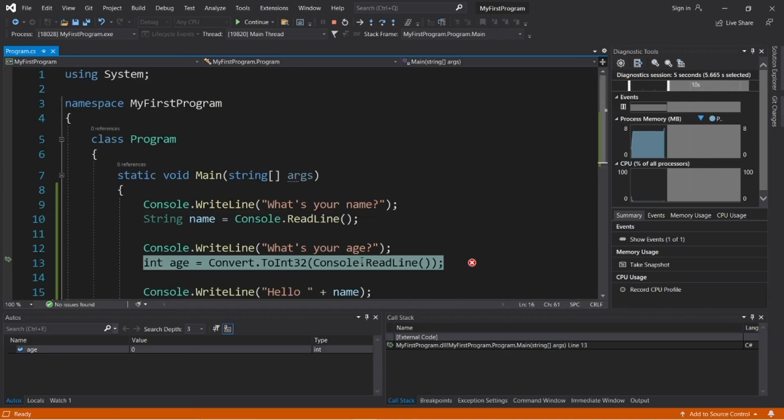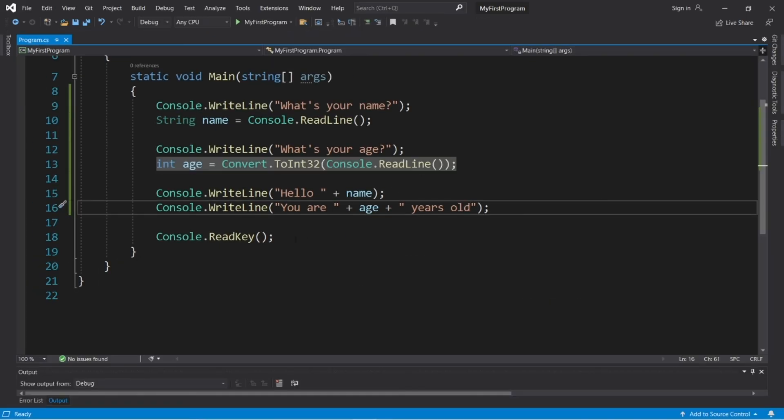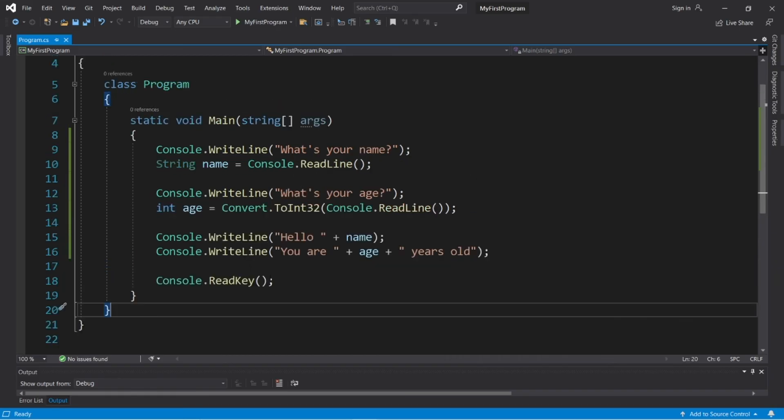Well, okay then, everybody. That's how to accept some user input in C Sharp. I will post this code to the comment section down below. And well, yeah, that's how to accept user input in C Sharp.